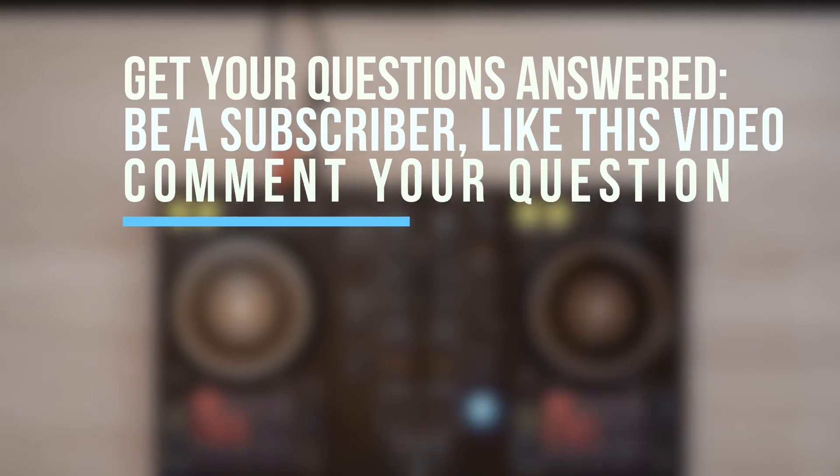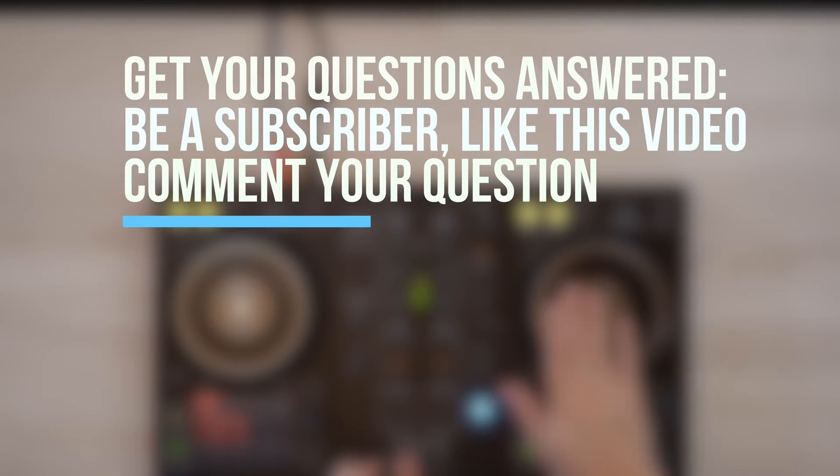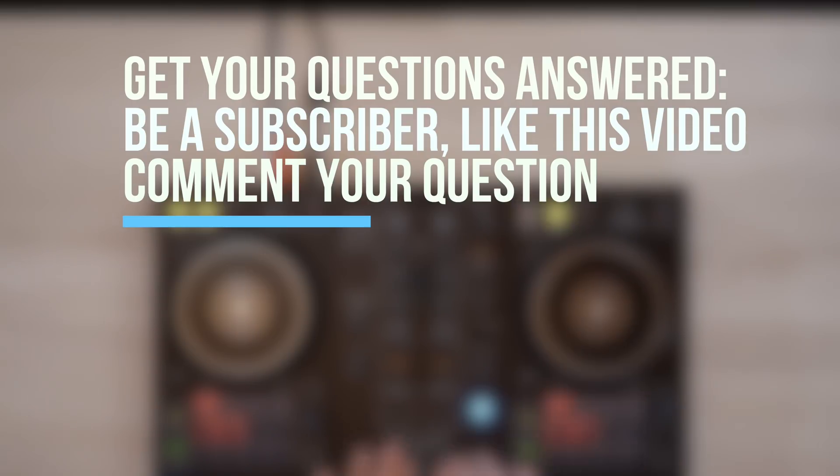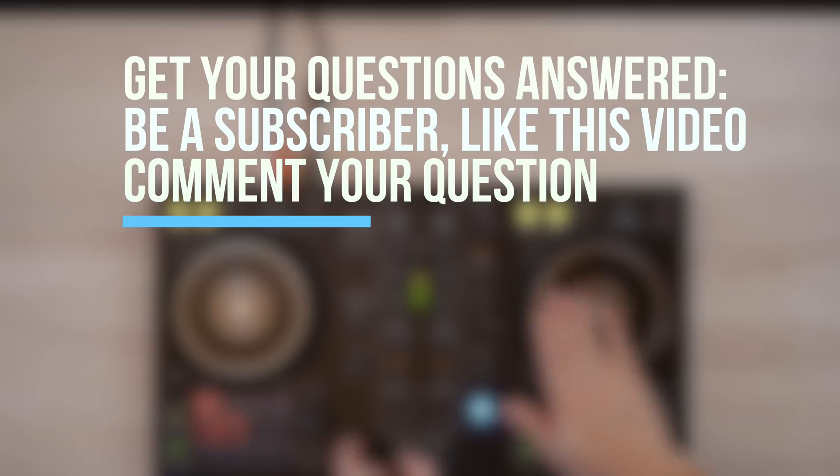Anyway, thank you so much for watching guys and I'll see you all in the next one. Bye.